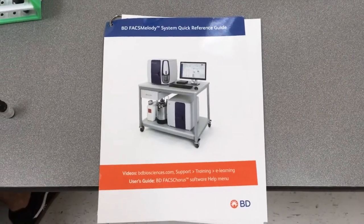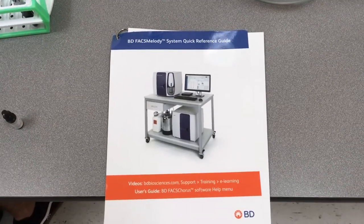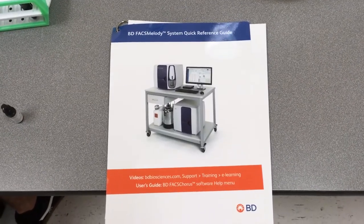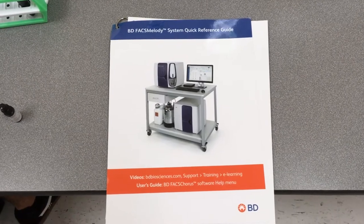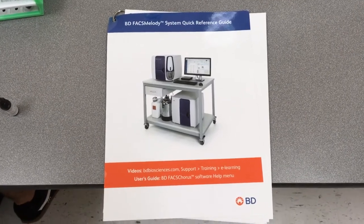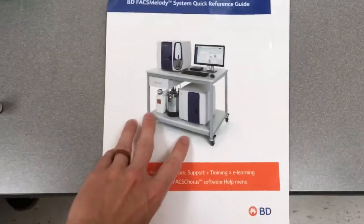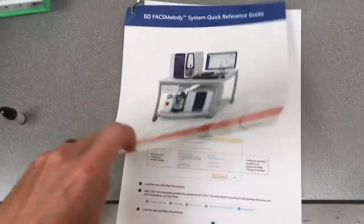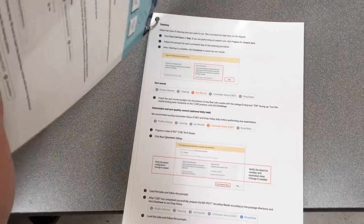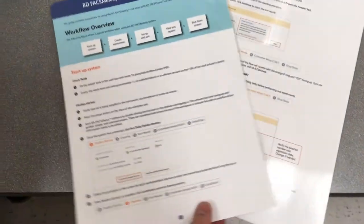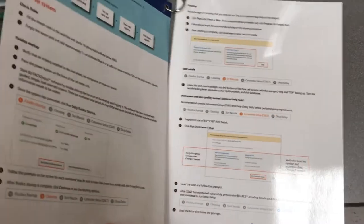So for reference, we have a quick reference guide along with the instrument in case you forget and get stuck in the process or simply want to review some of the materials that are involved in the setup.